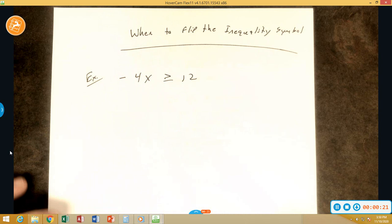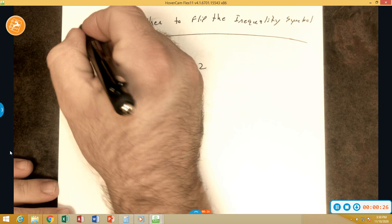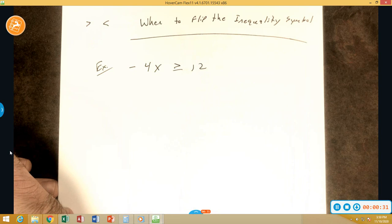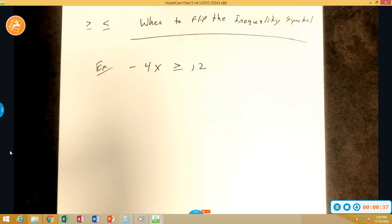When we talk about flipping, we're talking about flipping a greater than, turning it into a less than, or if it was greater than or equal to, turning it into a less than or equal to. So it's either going to flip from a less than to greater, or greater to less.